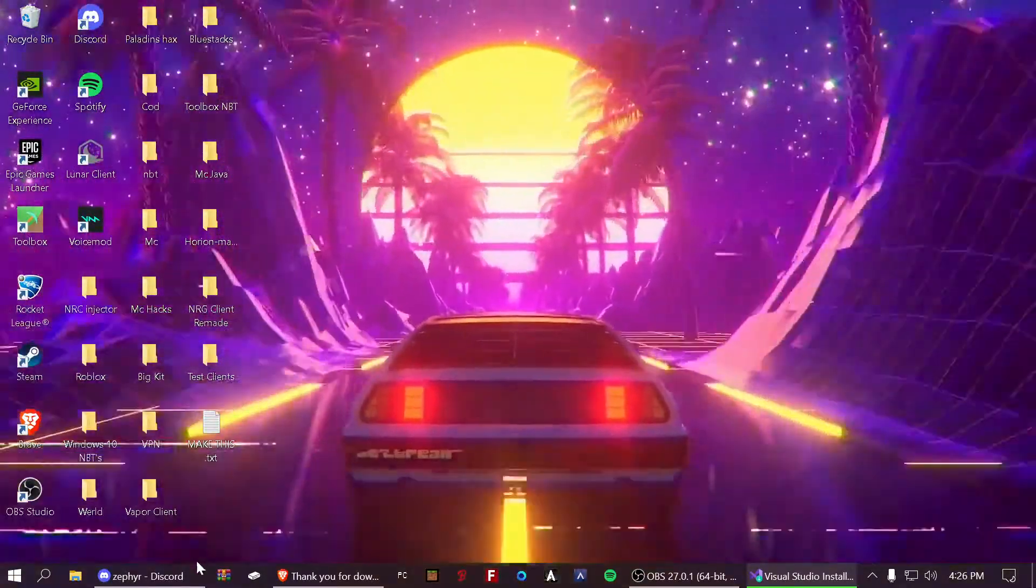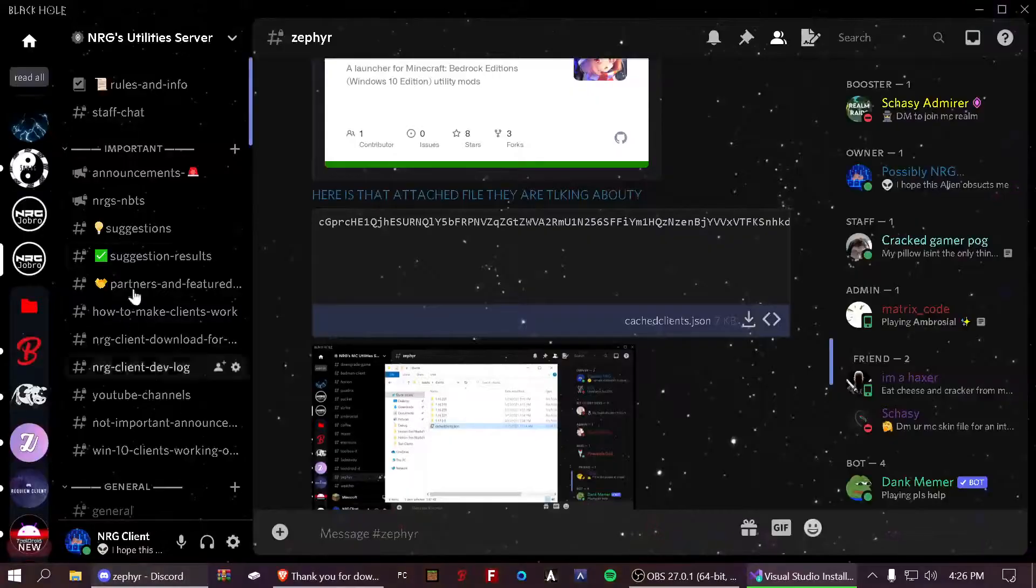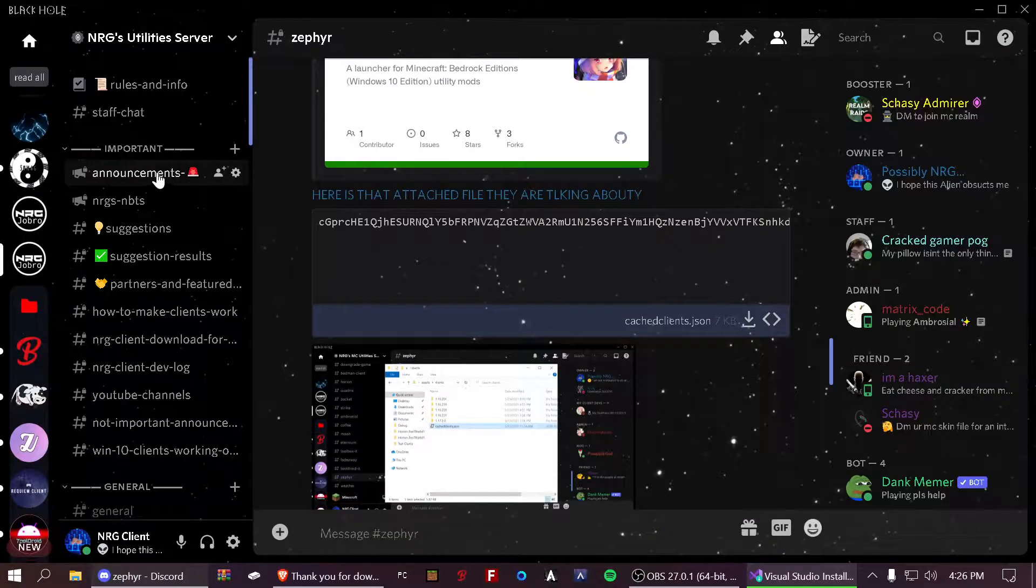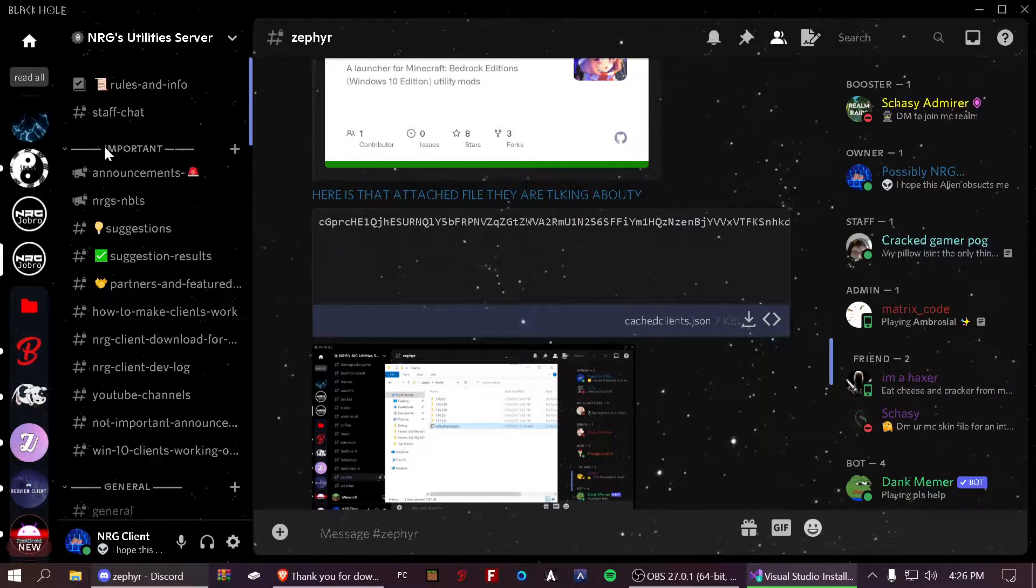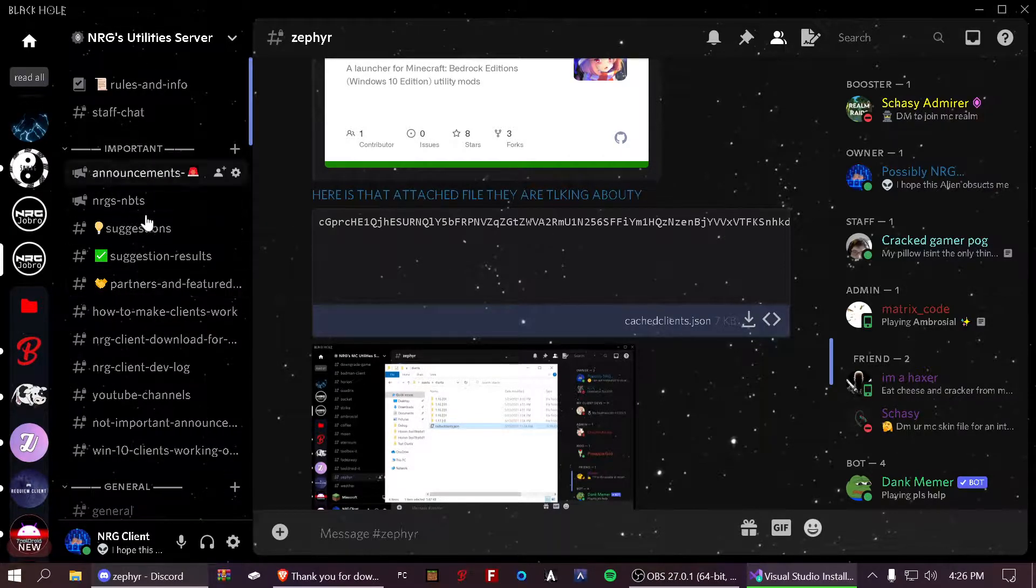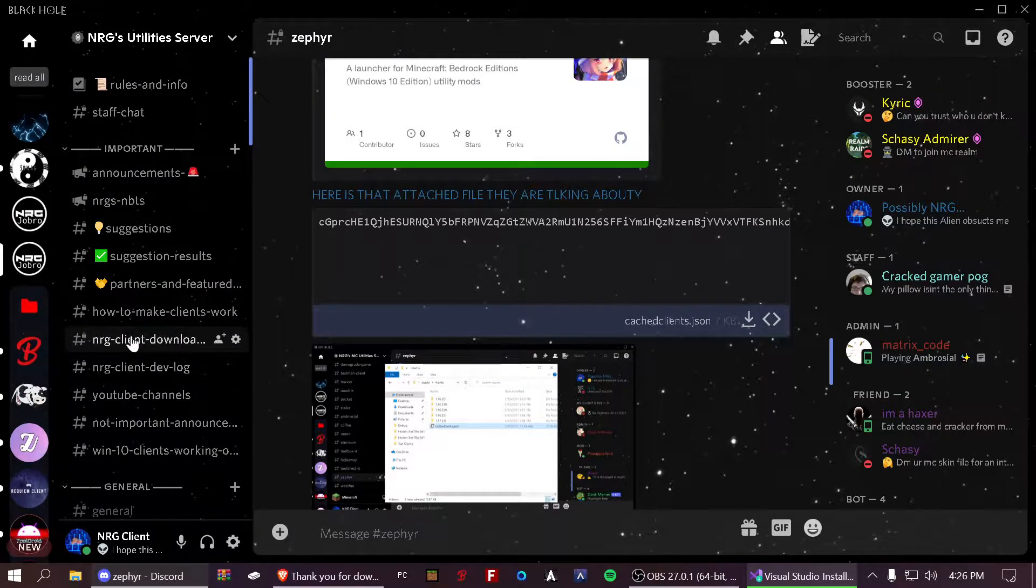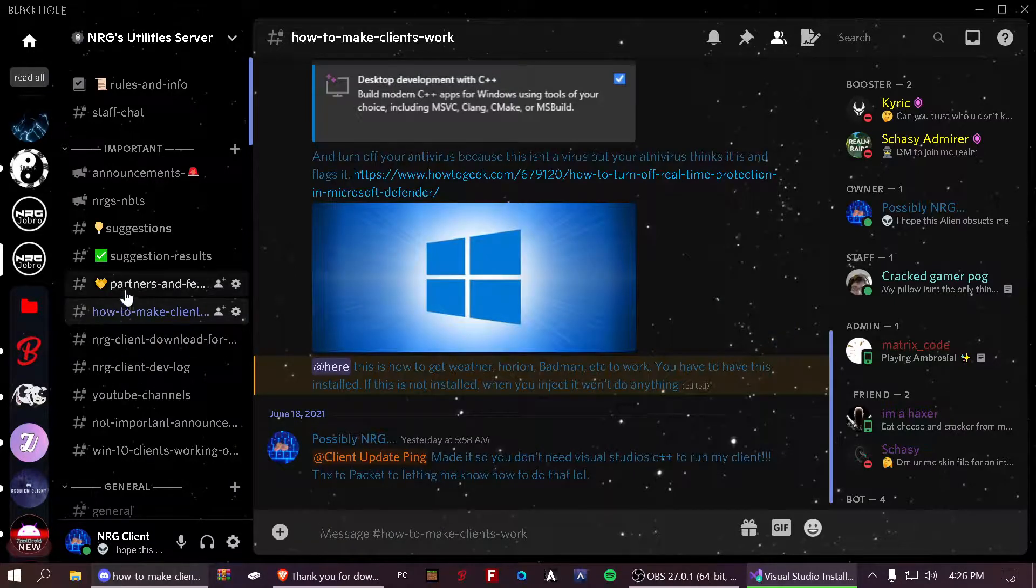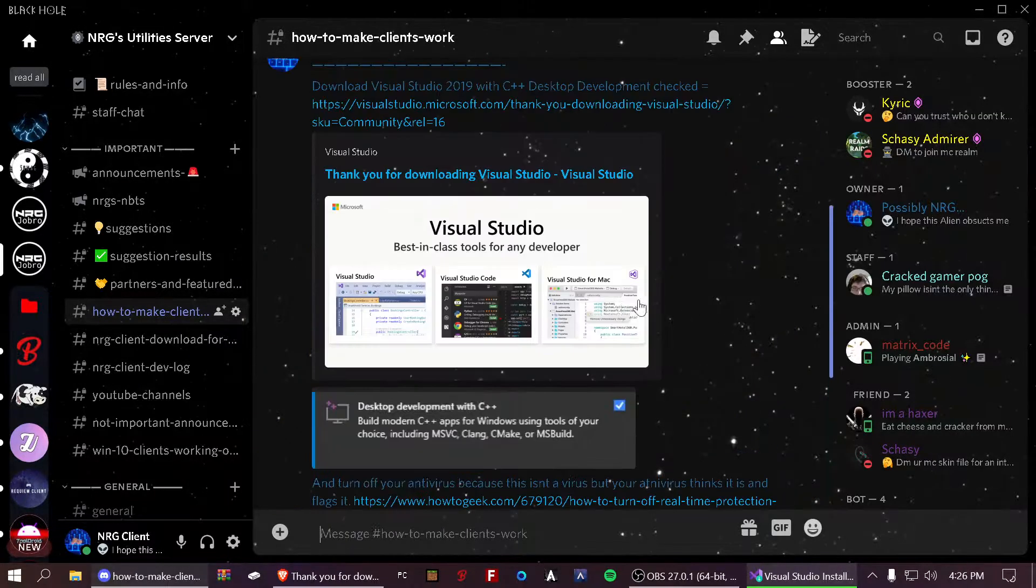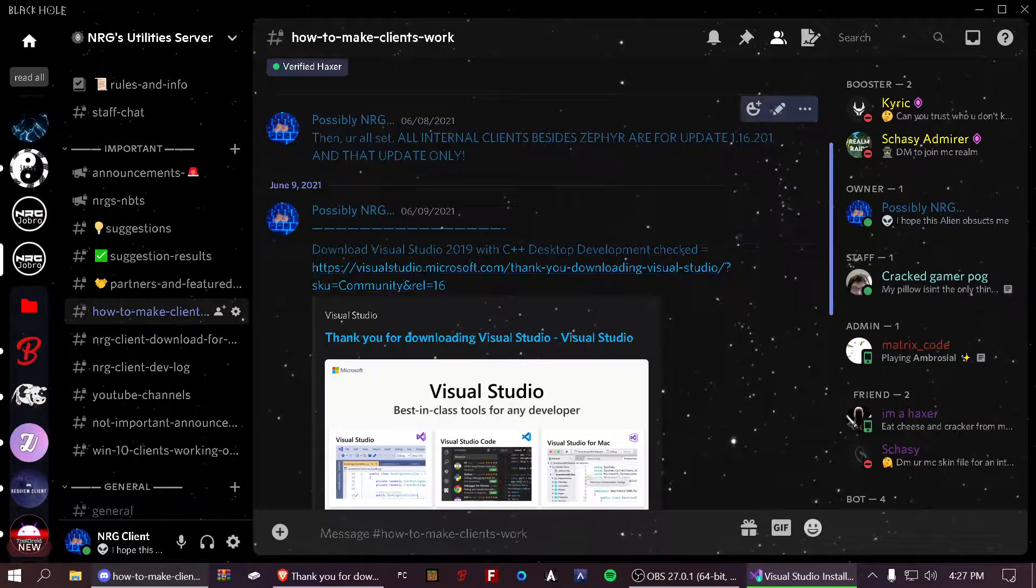So, here's how to do it. First, go to my Discord, link in the description. Then, you've got to scroll down just a little bit from the very top to how to make clients work. Then, click on this first link to download Visual Studios 2019.